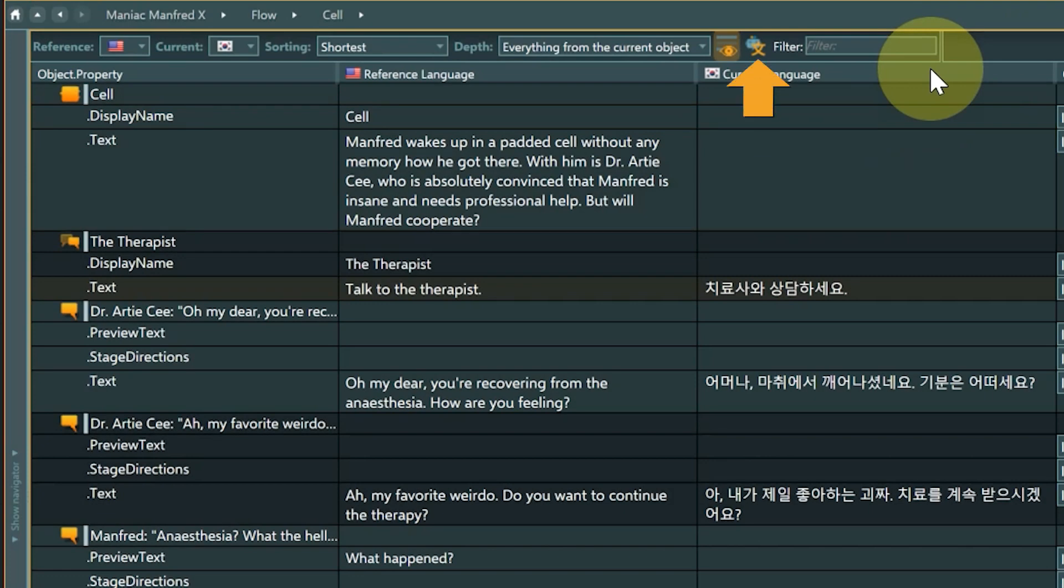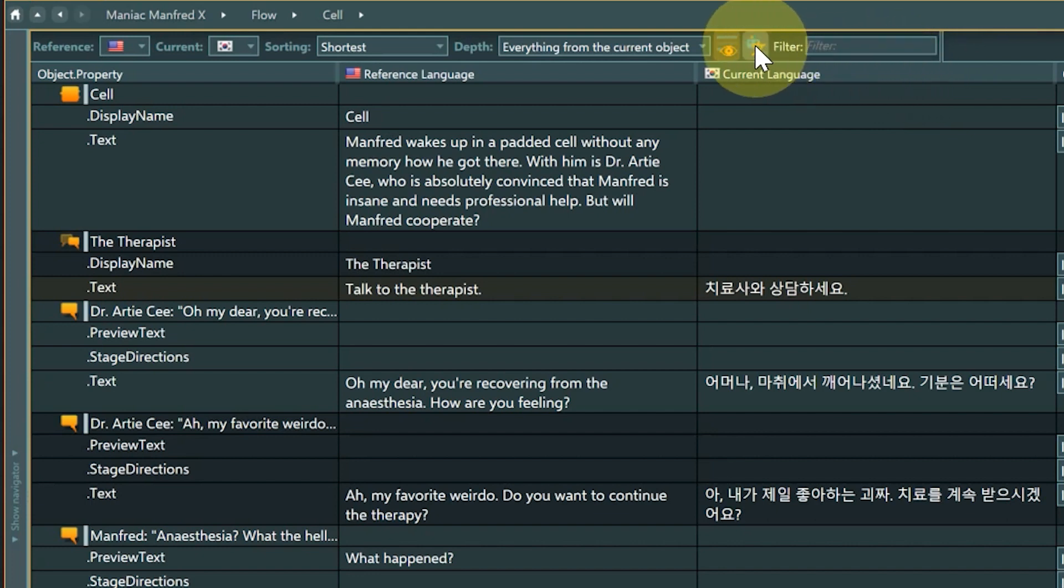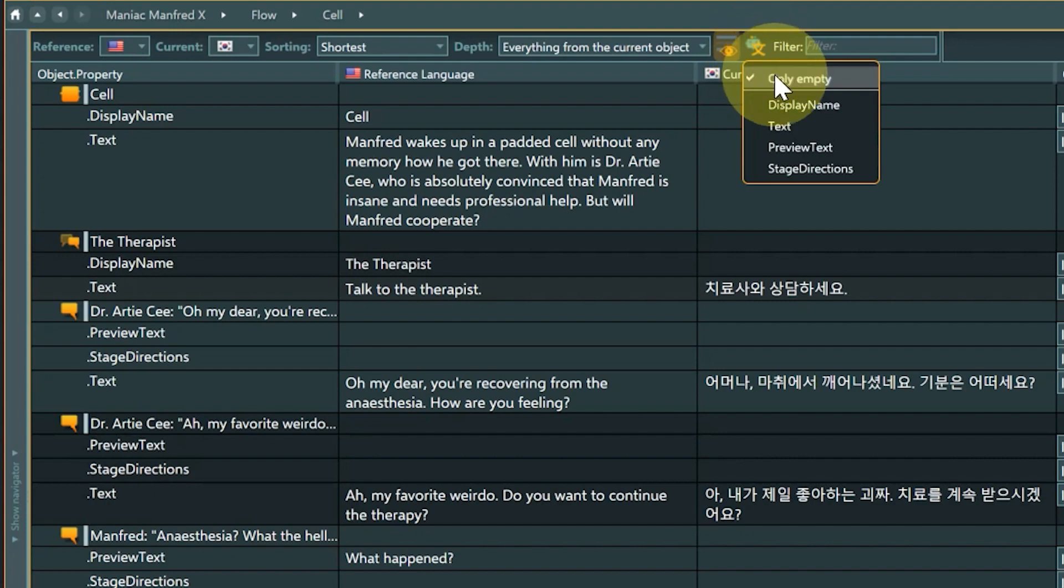The auto-translate button is by default not visible. It is only shown if you connect your DeepL credentials with Articy Draft. Please check the DeepL translation tutorial for more details on how to do that. If you have a DeepL account and have it connected, you can easily translate selected properties of the content shown in the localization view.